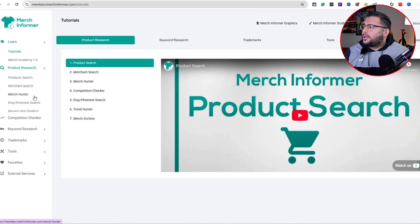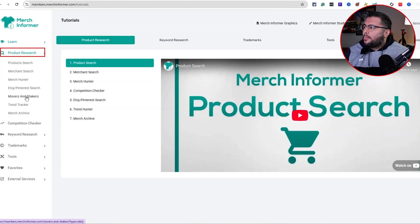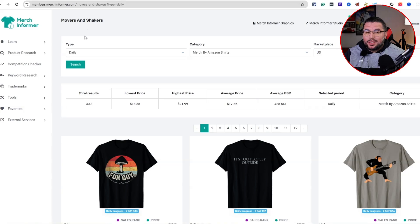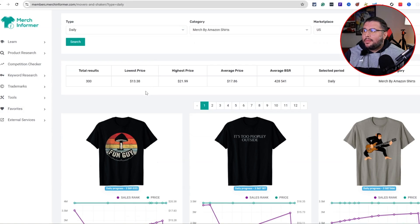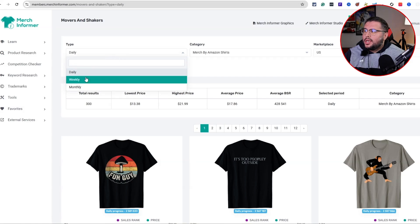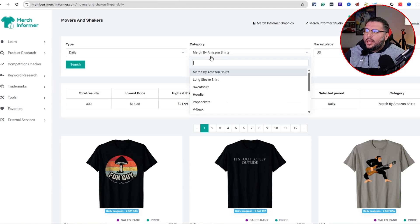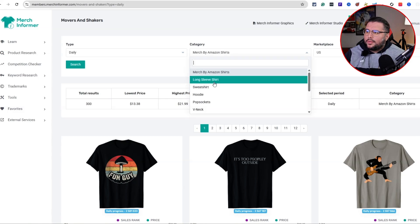What we're going to do is come over here to Product Research — Movers and Shakers. Inside of here is a really awesome way to do research every single day because it's always something new that populates in the back end. You can come over here to the daily tab.